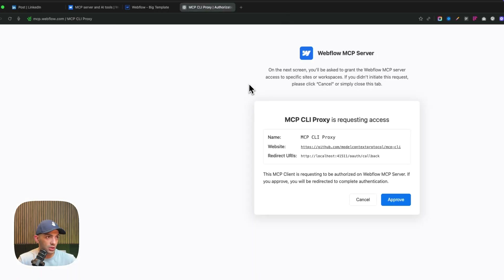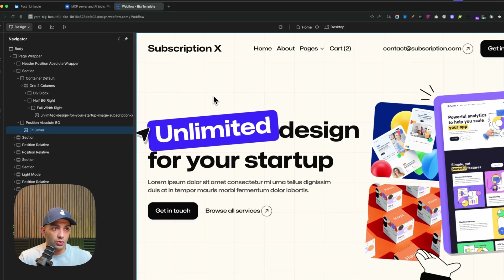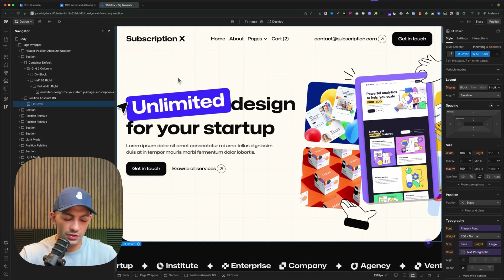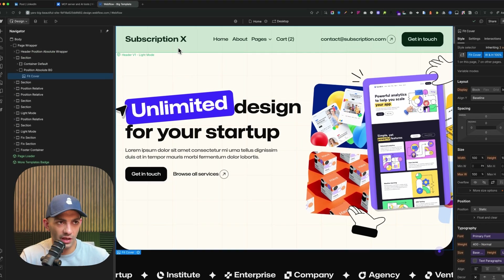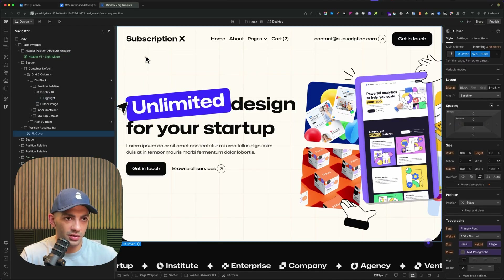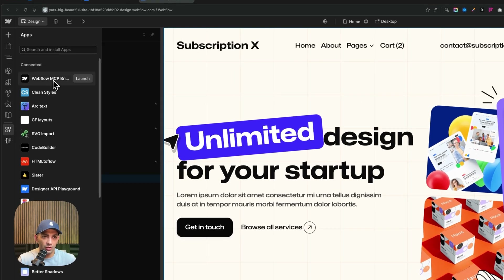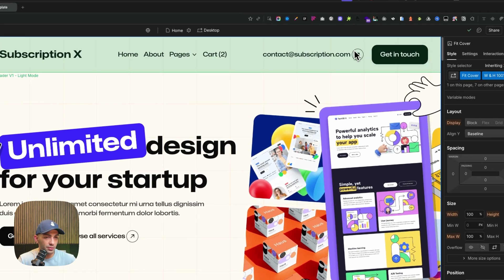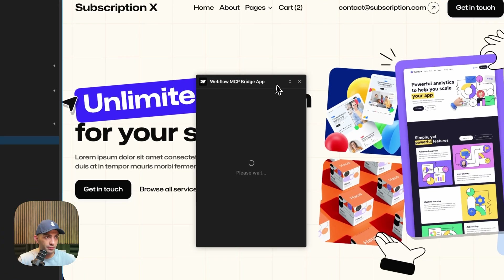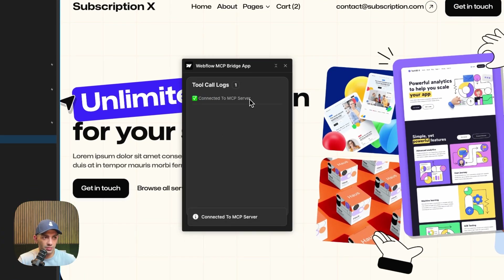Authorization is successful — you may close the window. For some reason it opened two windows, but let's close one. Now to check that it's connected, I'll refresh the website. Going to the Webflow Designer — this is a template from Bricks, great template. To verify the MCP connection, go to Apps or press 'E'. You'll see a new app called 'Webflow MCP Bridge App', and it says 'App installed'.